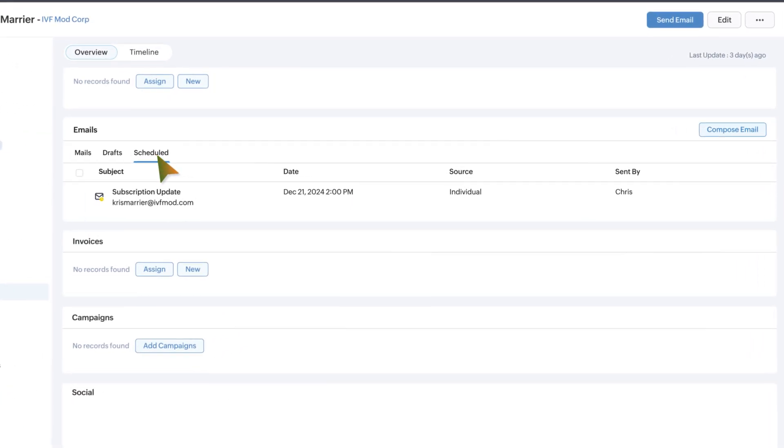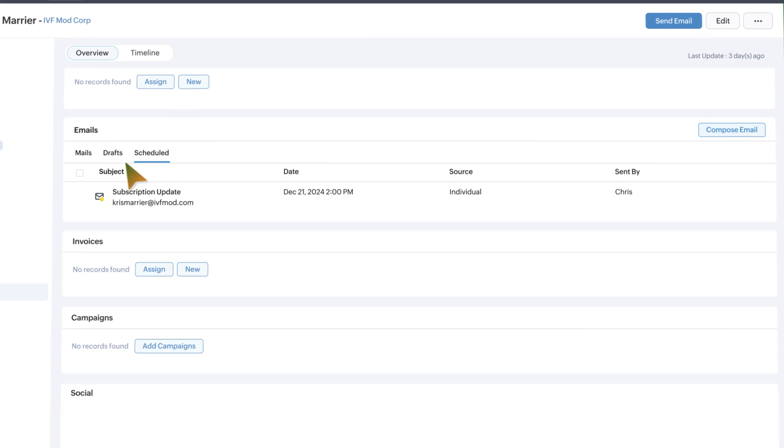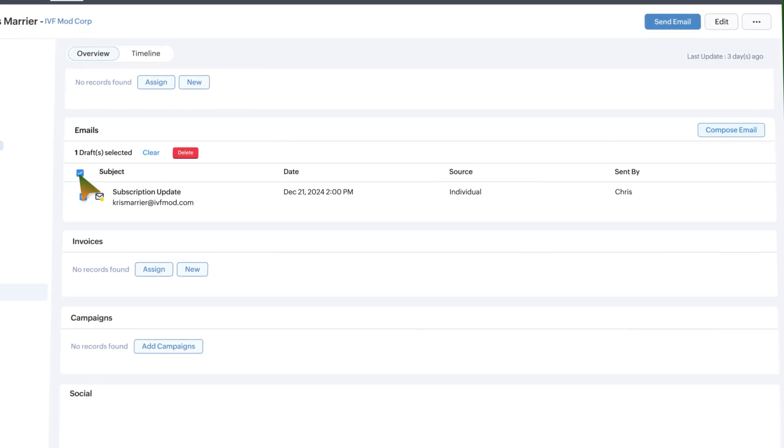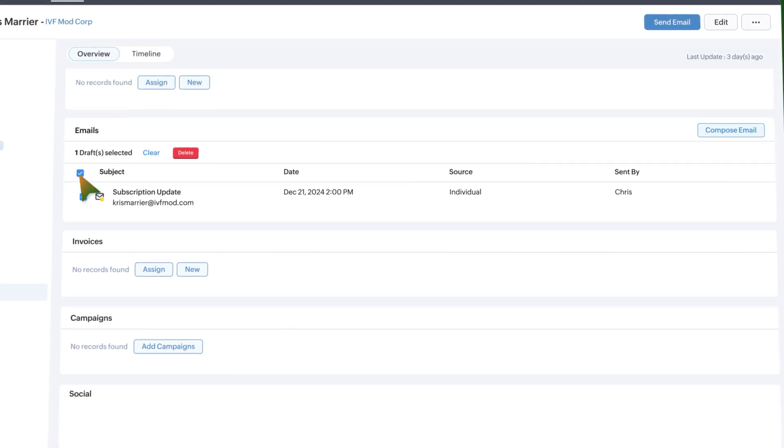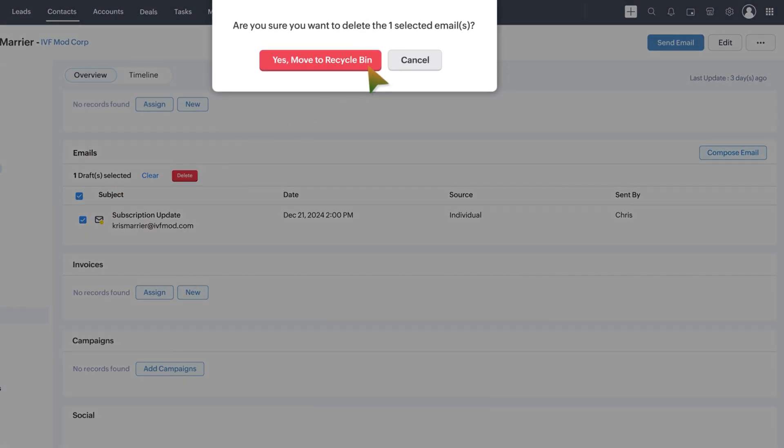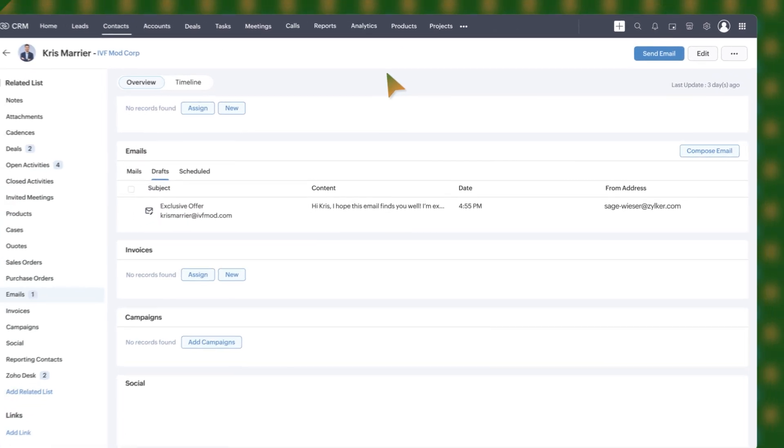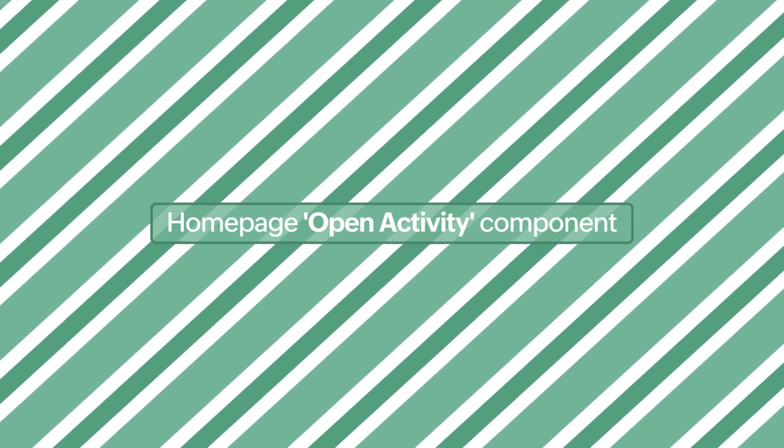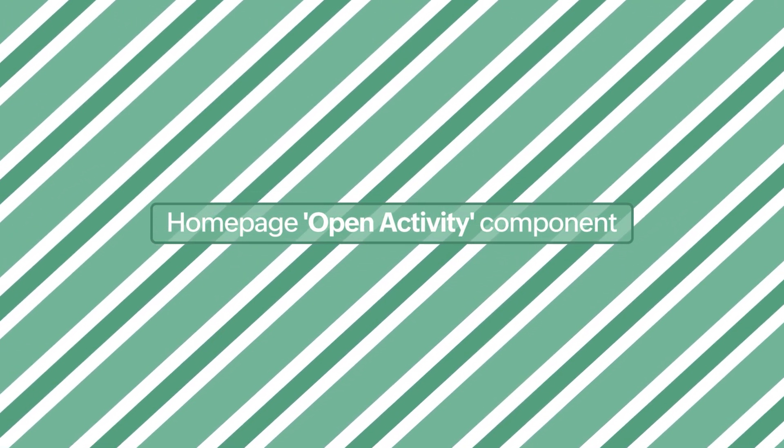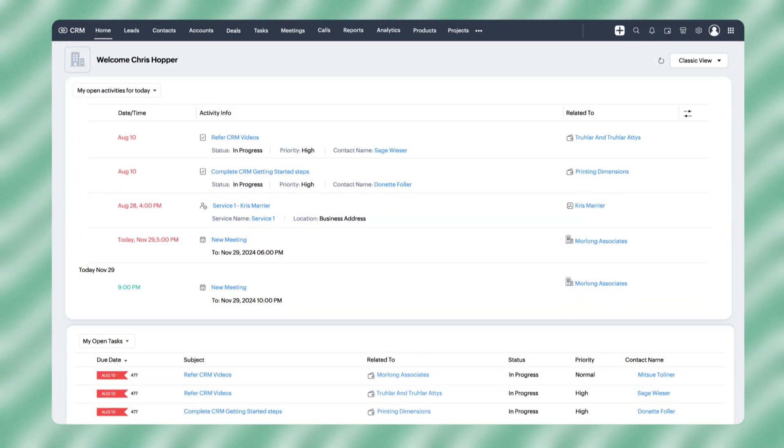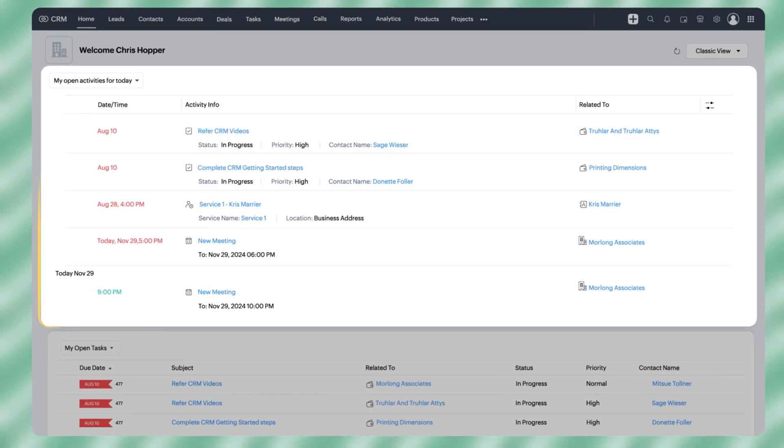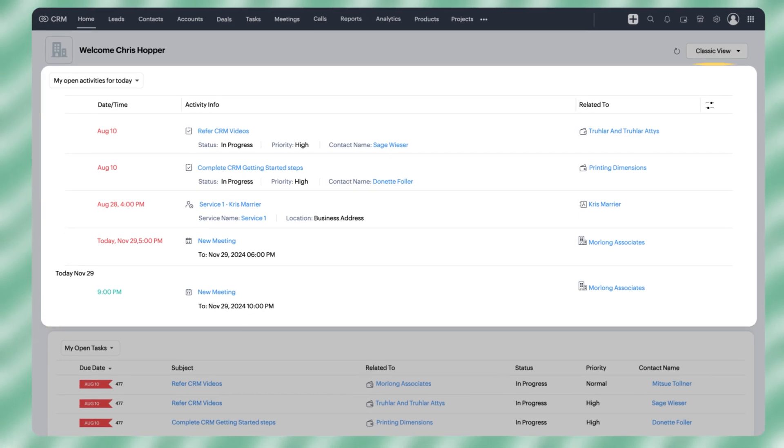Furthermore, users with the necessary permissions can edit or delete scheduled emails created by others. You can now effortlessly track all your open activities from the homepage open activity component, all in one unified view.